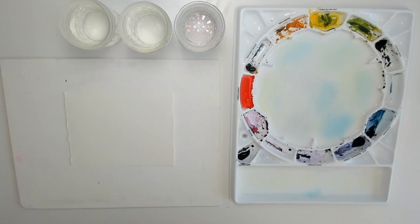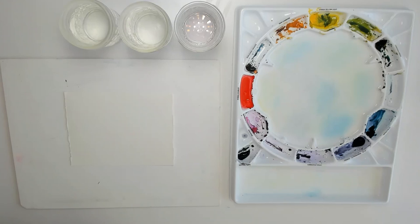For the board, you can use any hard rigid surface. I'm using a gator board that's slightly bigger than the paper that I have. If you don't have a board, you can also tape your paper to your table directly. The con with this is that you won't be able to tilt your board at all, but it will do in a pinch.